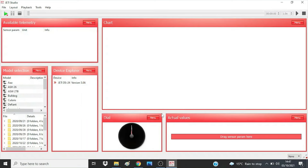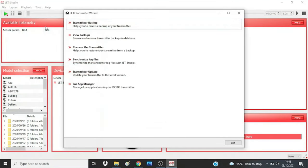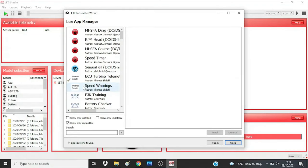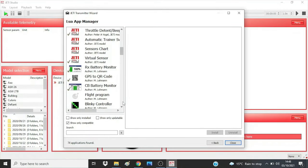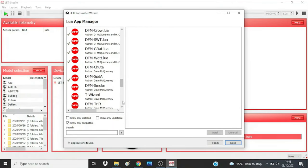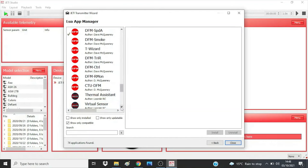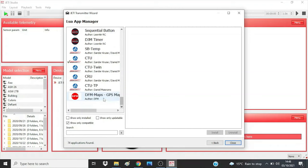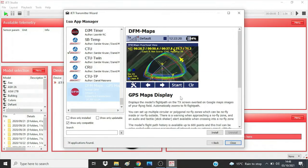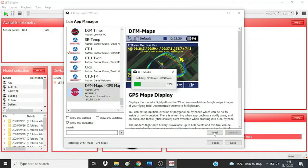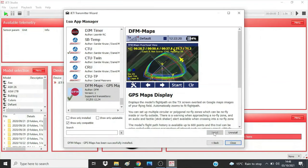Now connect your transmitter to the computer. If the transmitter wizard does not start automatically, start it manually and select the Lua App Manager. Scroll down the list to DFM Maps. Note that if you already have an app source for other DFM apps, the maps app may not be with them — it might be showing separately because it's using a different website address. Highlight the DFM Maps app and press the install button. Whatever maps you've created and the app are now on your transmitter ready for use.